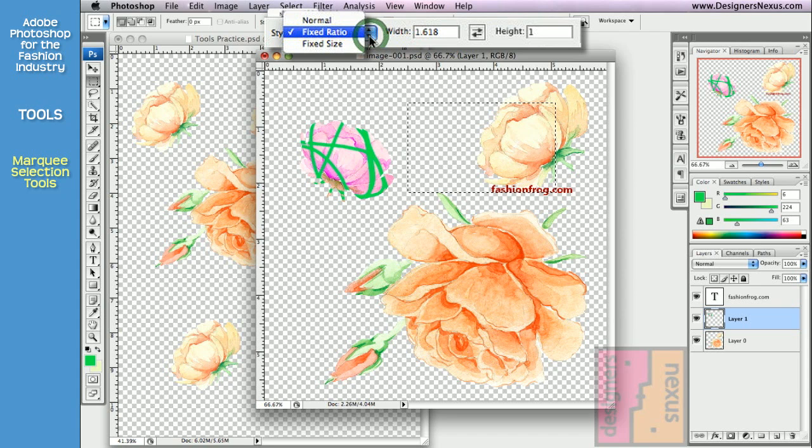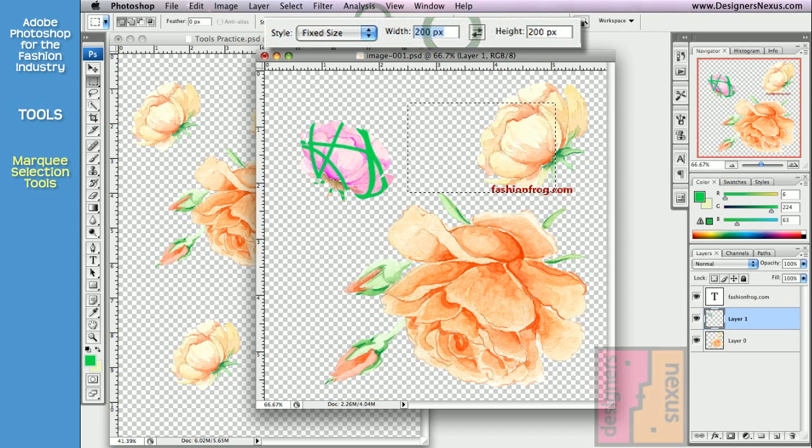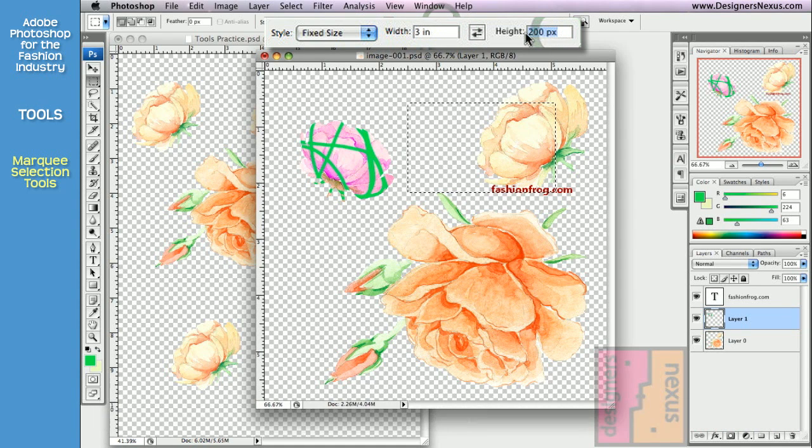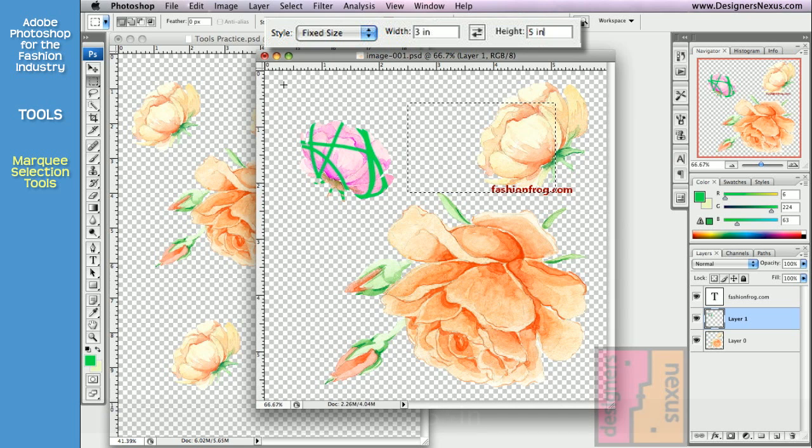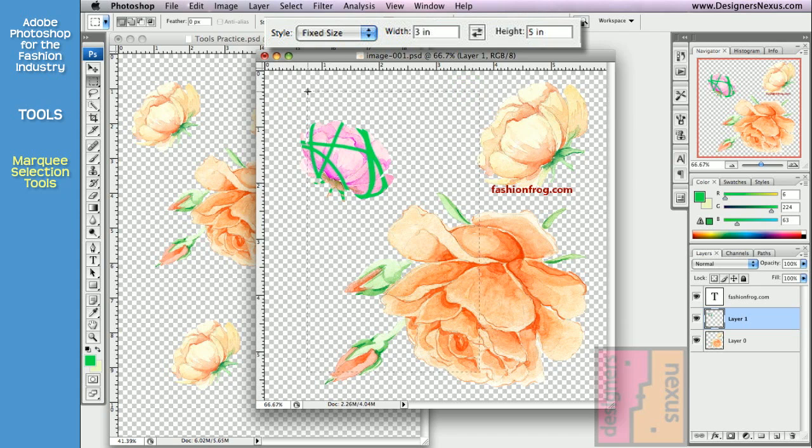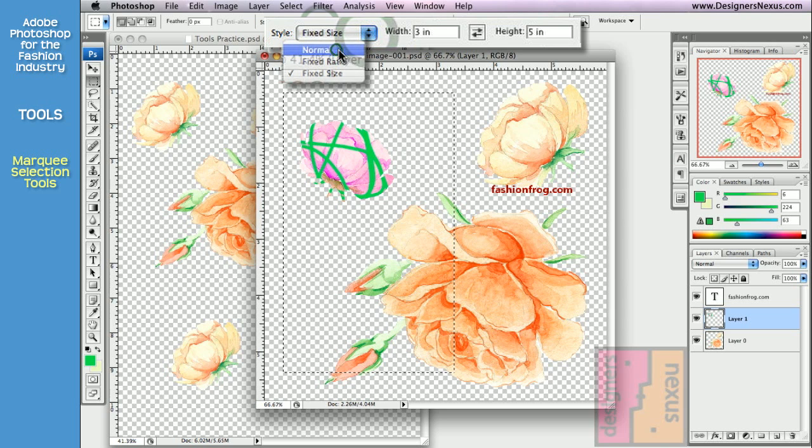And the final one is Fixed Size. For example, I want all my selections to be 3 by 5 inches. Now all I have to do is click on my document, and a Fixed Size selection will show up. And don't forget to go back to Normal style.